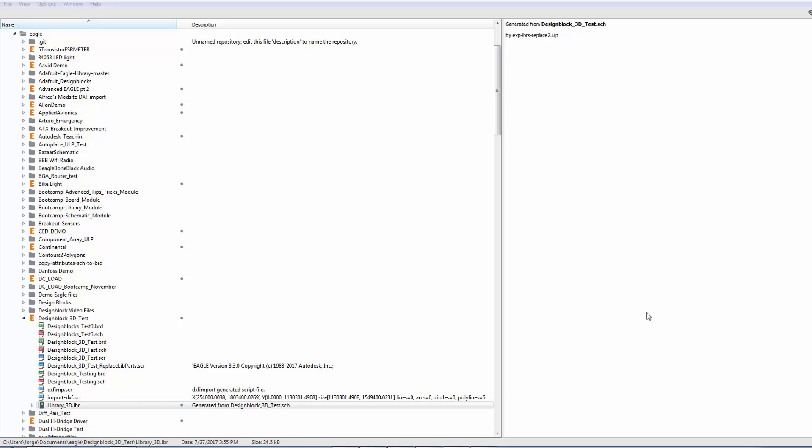In a previous video, Ed showed how we can extract a comprehensive library from a design and then, using a script, reference that library in the design so that all of the components are coming from that one consolidated library. And that's going to be useful when mapping 3D components because we only have to worry about one library.